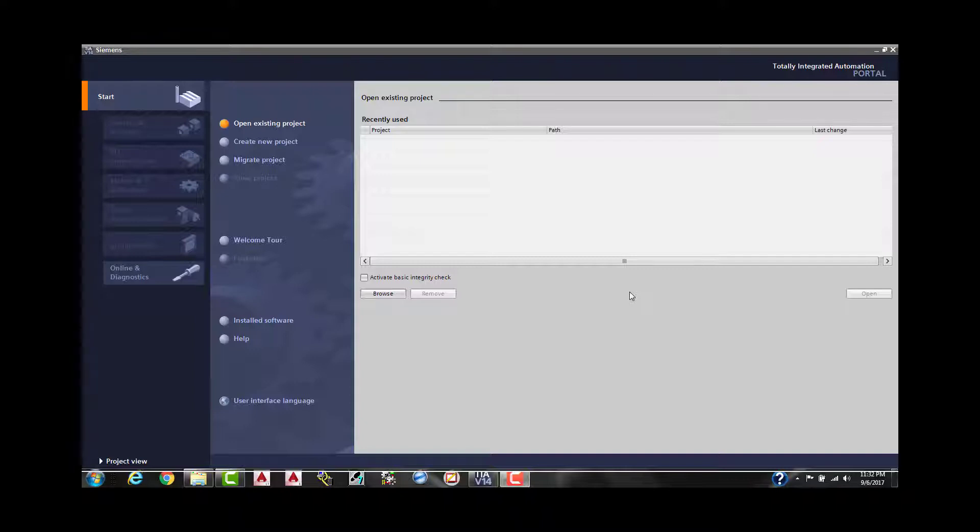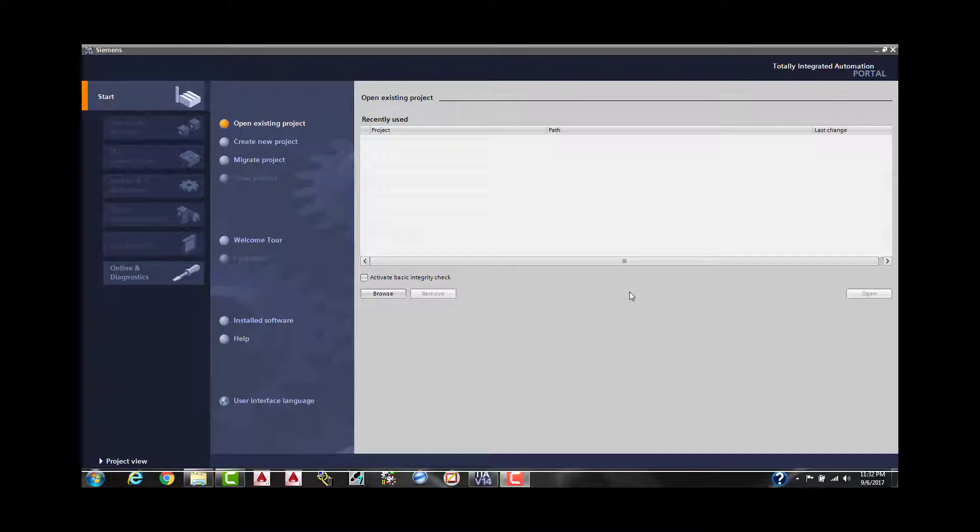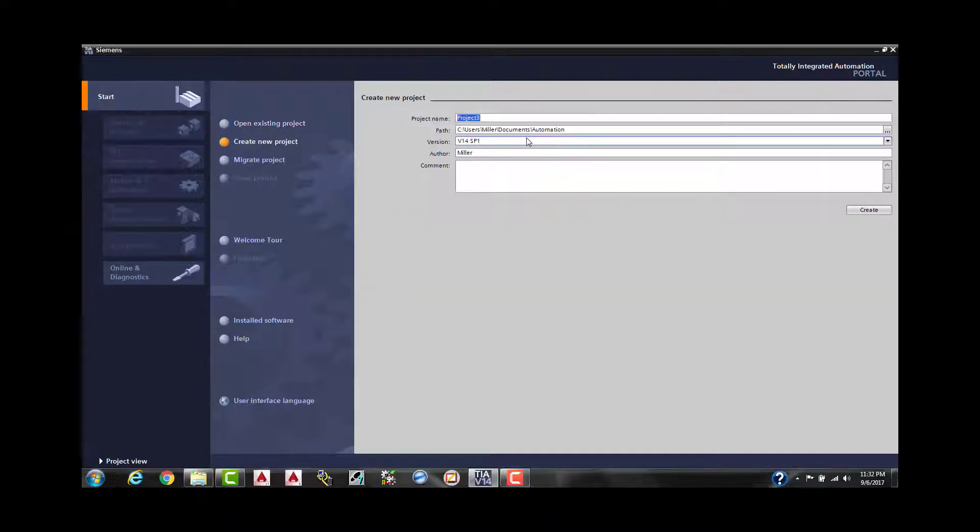So the first thing you're going to want to do is come over here in the start tab. We're going to go down to create a new project, and we're going to go ahead and just call this YouTube tutorial one.